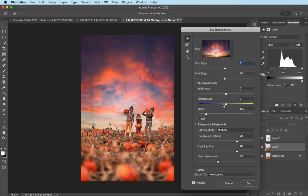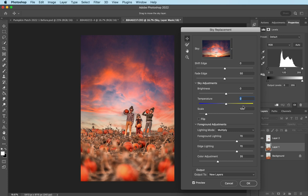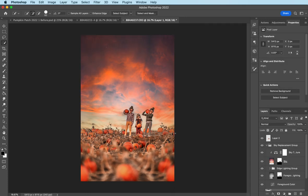You can add your own skies into here if you'd like. This one worked very good for what I was going for, the look I was going for. So it worked perfect. I'm going to increase my temperature to 70. And that even makes the sky blend even more with the pumpkins, which is really awesome. I don't want this foreground lighting, so I'm going to go ahead and just get rid of that.